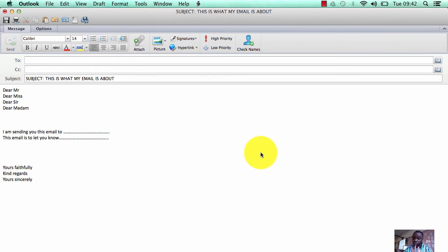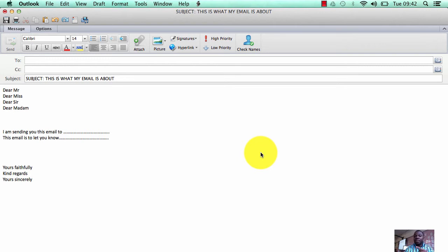there are four rules about a formal email. When I'm marking your coursework, I will be looking out for these things, so I'm pointing them out to you now. The first rule of a formal email is that it must